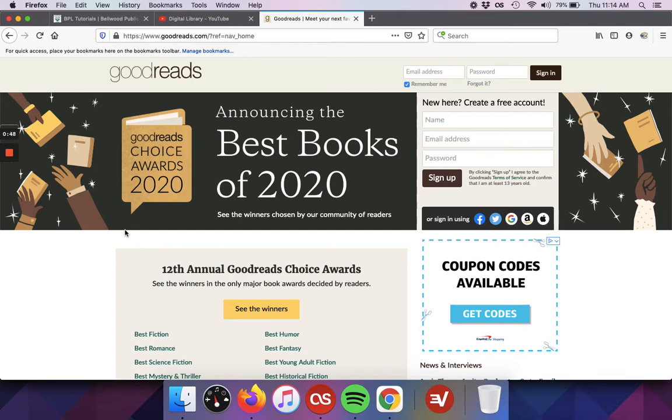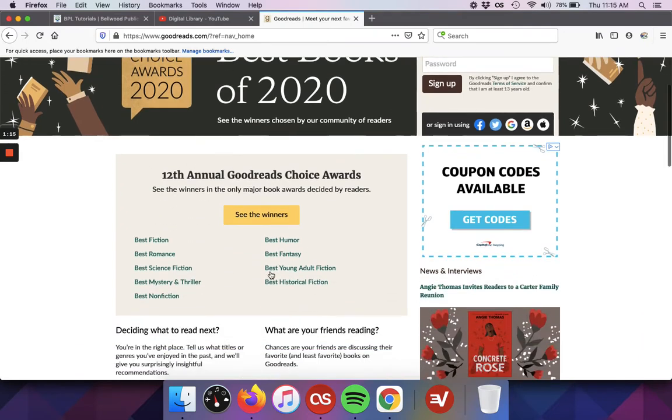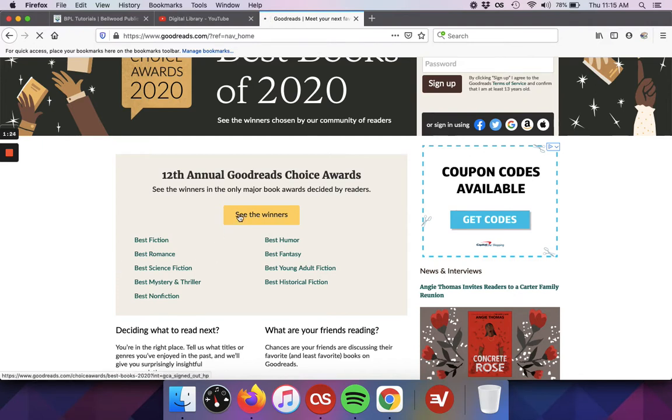Right now I'm just on the home page and since we're at the beginning of the year, they're currently promoting the Goodreads Choice Awards for 2020. The best of 2020 picks are not actually chosen by Goodreads staff, they are chosen by the Goodreads users. At the end of each year, users are allowed to vote for the titles they've loved the most in a wide variety of categories.